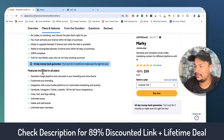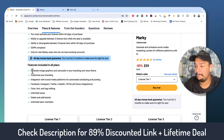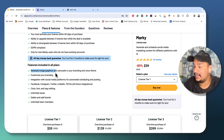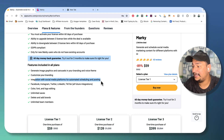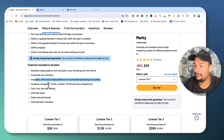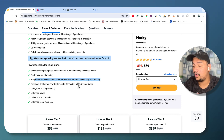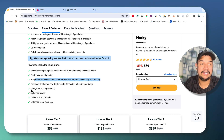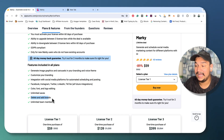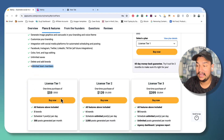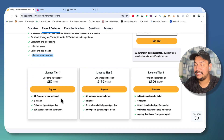Here are all the features you will get across all plans: you can generate image graphics and carousels in your brand voice and theme, customize your branding, integrate with social media platforms for automatic scheduling and posting — Facebook, Instagram, Twitter, LinkedIn, TikTok — all future integrations included. You also get all color, font, and logo editing, unlimited saves, and the ability to delete and add brands, plus unlimited team members.